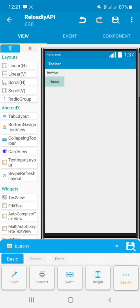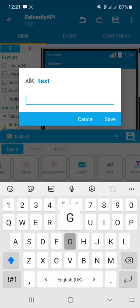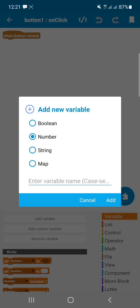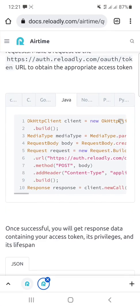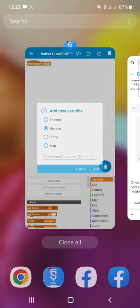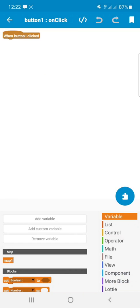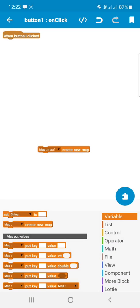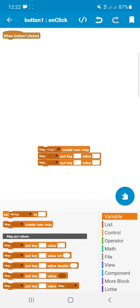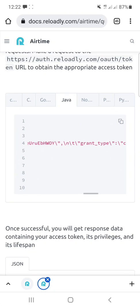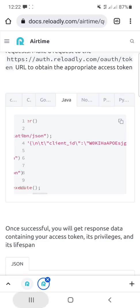Add a button and name it 'Get API Authorization'. After doing that, go to the Click event. We need to create two Map variables — one for the request body and one for the header. Create a Map variable called map1, then add another Map variable called map2.